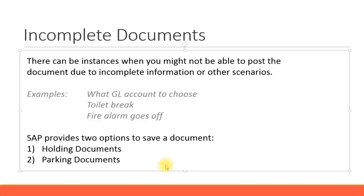Sometimes you might see two vendors with similar names and you might get confused about which one to use. There can be other instances where you might want to put some text or an assignment number in and you are not sure what to put there. So you might wait for your supervisor to inform you, but still you will want to enter all the information in the document before you actually post. Sometimes you might have to go for a toilet break but you don't want to lose the information you have already entered, so you need some facility to save.